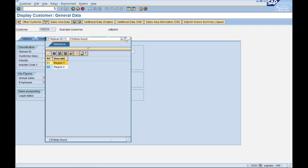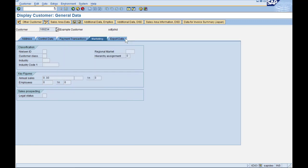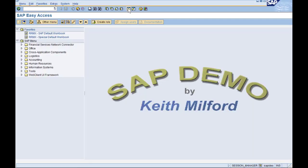Okay, so we have region one and region two. I want to configure a new value here, so I'll go to Tcode SPRO to do the configurations.